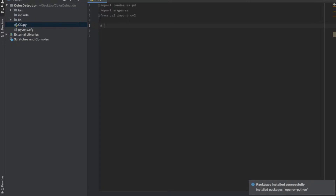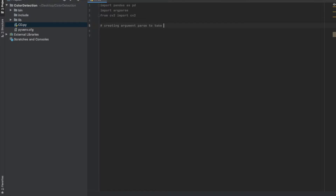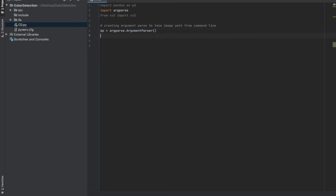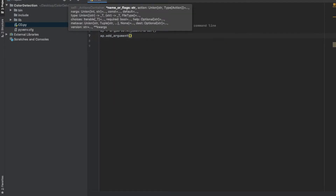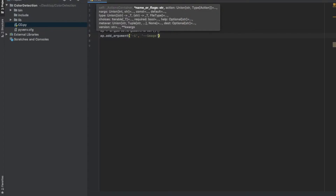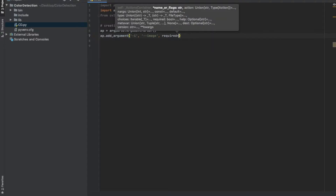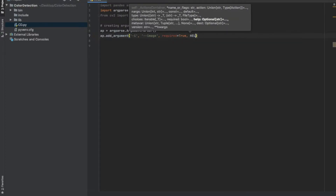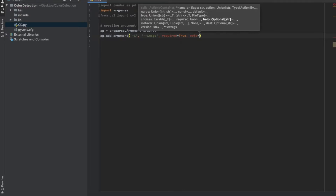First we're going to create an argument parser to take the image path from the command line, for when we're running the program on the command line. We're going to do: p equals argparse.ArgumentParser. Then we're actually going to add another argument — it will be either a dash i or two dashes followed by image. One can use either of those. It's going to be a required argument, and we're going to give it a help message called image path in case the user needs help with the arguments.